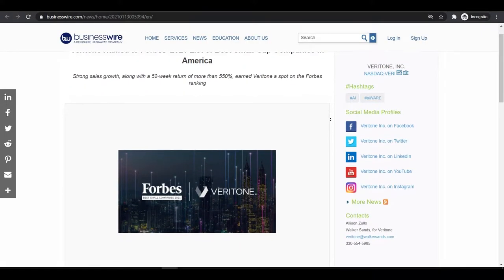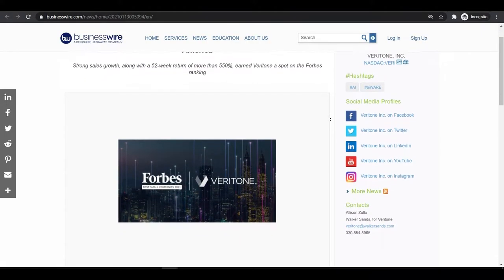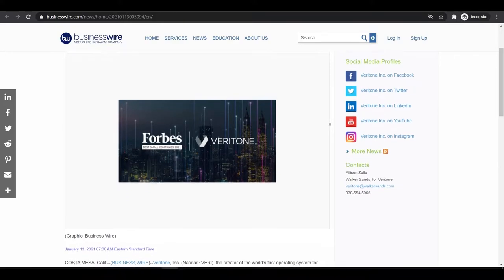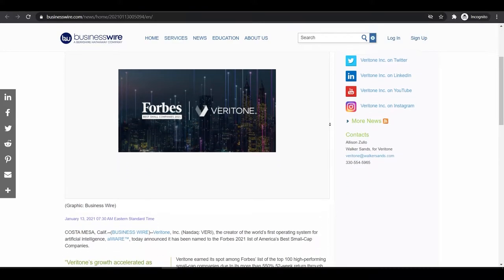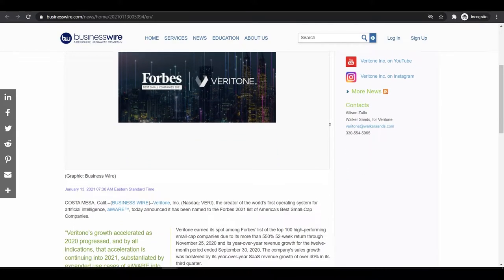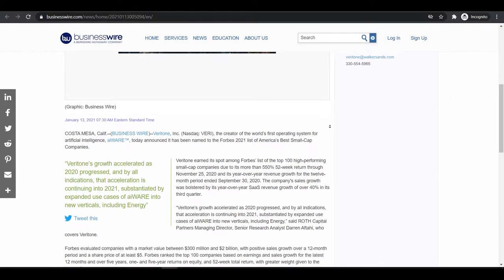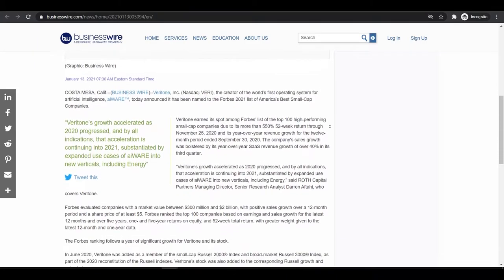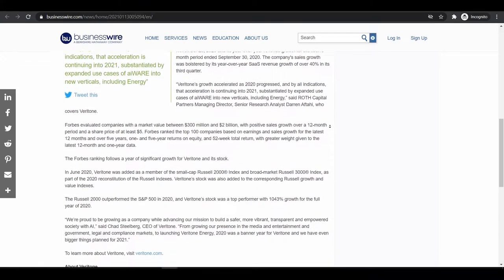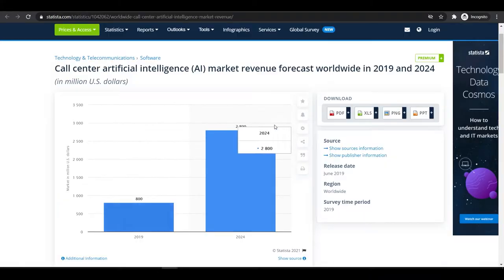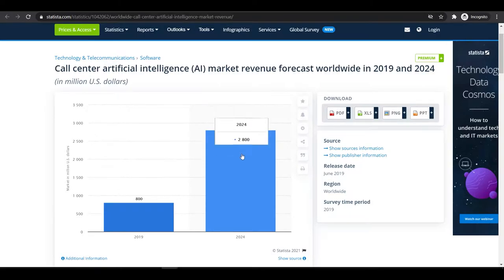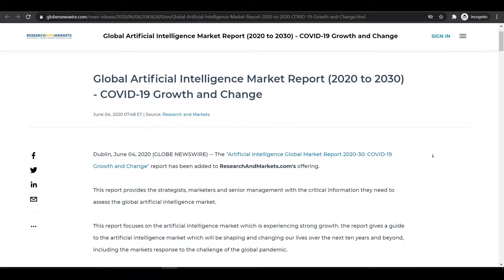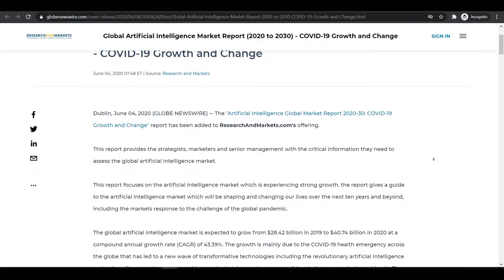Last year the stock showed massive growth in 52 weeks and listed in the Forbes 2021 Best Small Cap Companies. Potentially in the coming years this is going to gain more hype because the AI market is going to be almost 300 billion dollars by 2024 and will expand more by 2030. That's why there's huge potential in this industry in the long run.